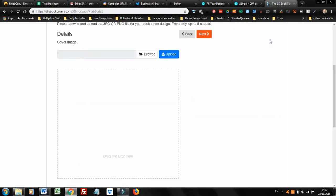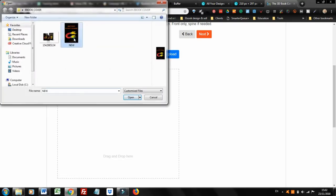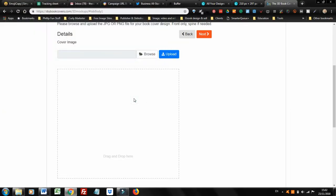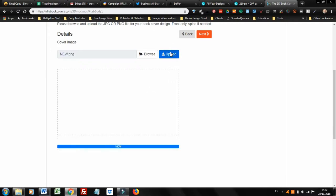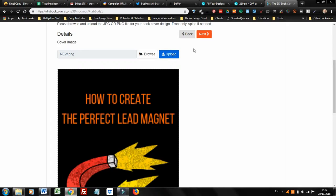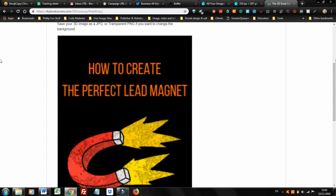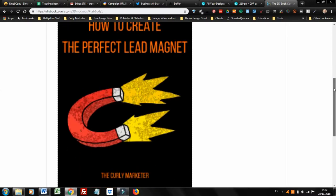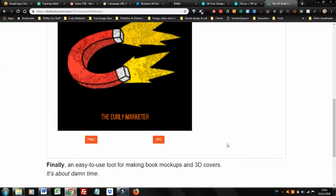Now you've got to locate your image — browse your computer for your image. I've created a very simple one here; don't mind the creativity, it's purely just to show you what you can do. Click upload, and that uploads it. Then click next, and basically what you have to do is scroll down.